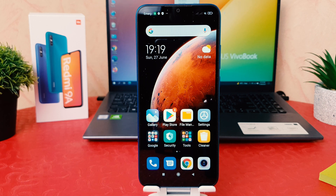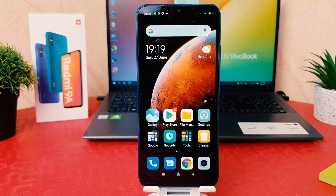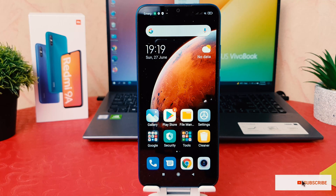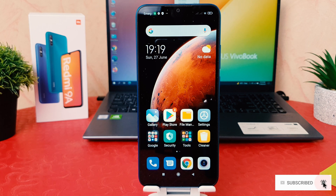Hello and welcome back to my tutorial. In this tutorial I'm going to share with you how to change text size in your Redmi 9A. You might have this Redmi 9A and you are wondering how to change the text size.